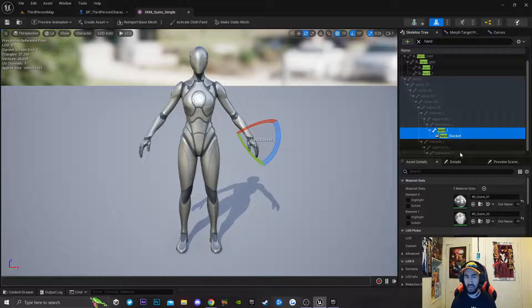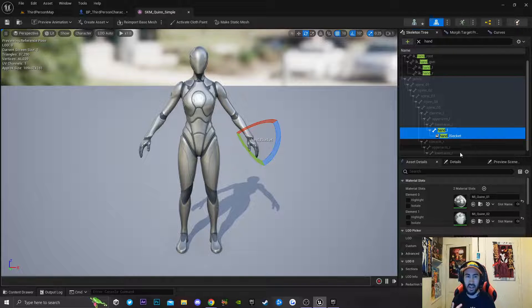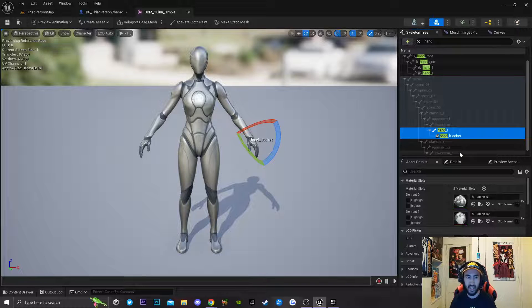The socket is basically what allows you to attach your weapon to that specific socket, so you have the ability to move the weapon around. You can put it on your left hand, right hand, whatever you want.